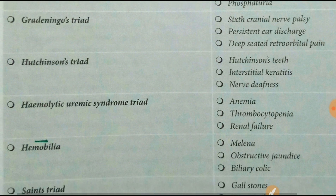Hutchinson's triad starts with Hutchinson: Hutchinson's teeth, interstitial keratitis, and nerve deafness. Hutchinson's triad is many times asked in the NEET PG, as is Gradenigo's syndrome.